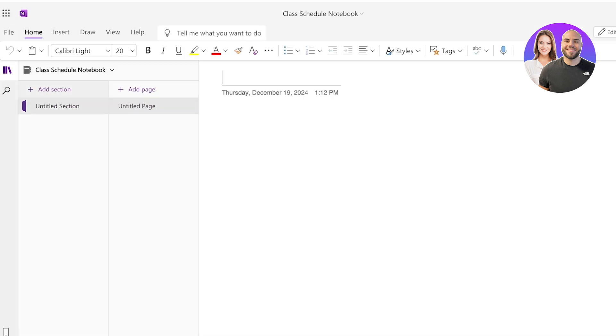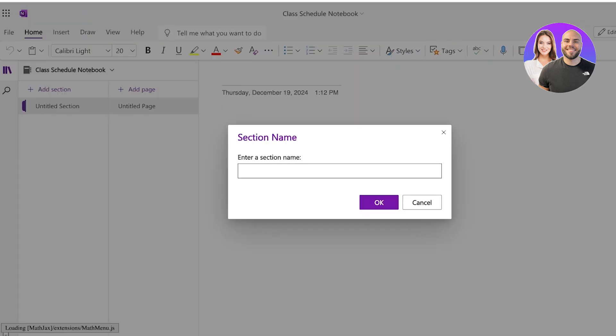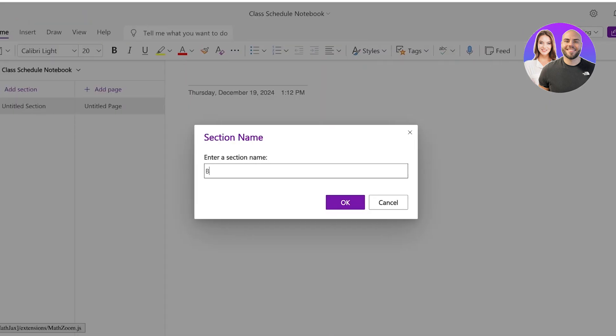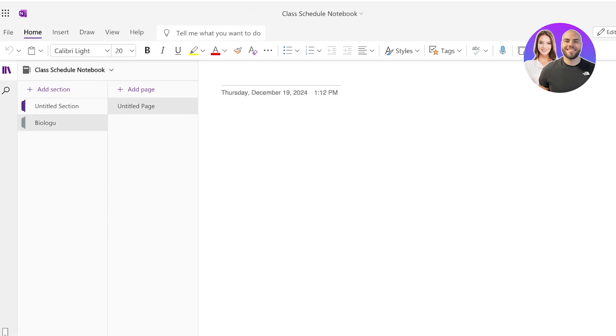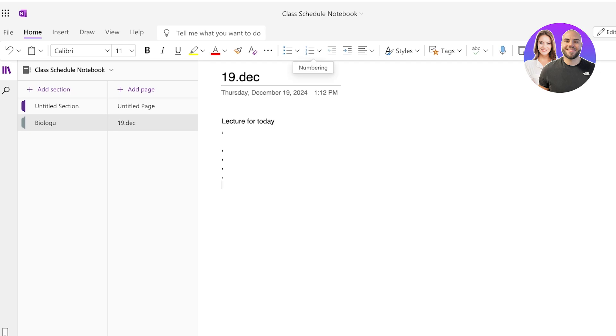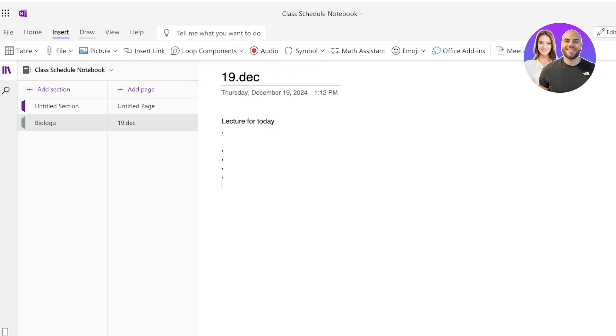In this, I can create a section. Let's say it's biology. Once I do that, I can add a page, which is going to be, let's say today. And this is going to be lecture for today. And whatever it is, I can write that. It has all the basic features that you would usually see in Word, including insert, draw, view, and help.